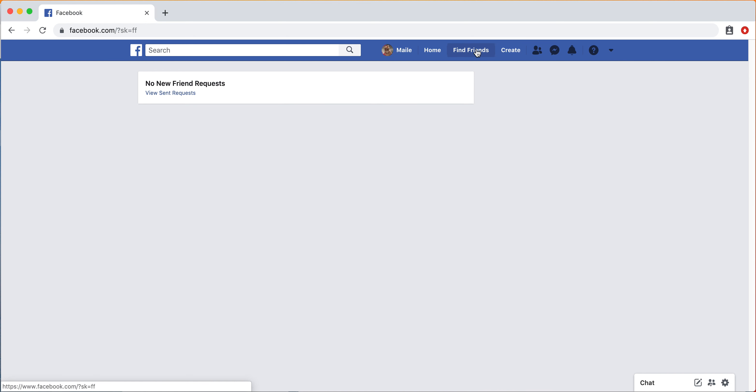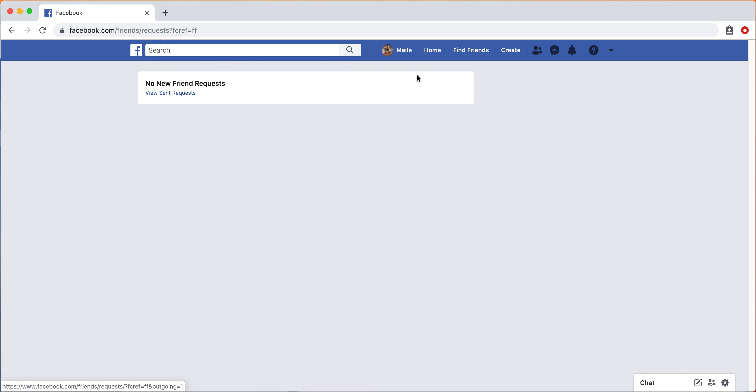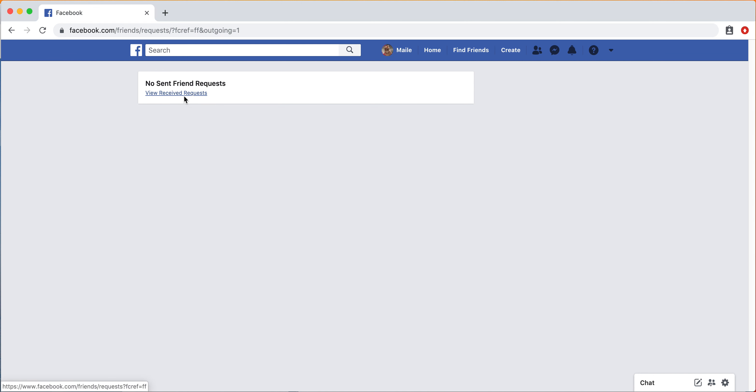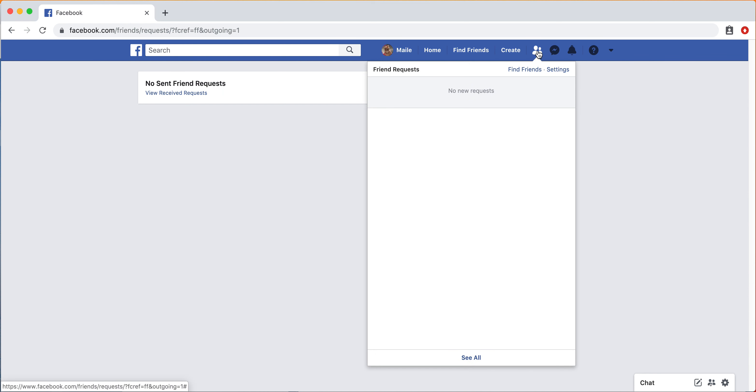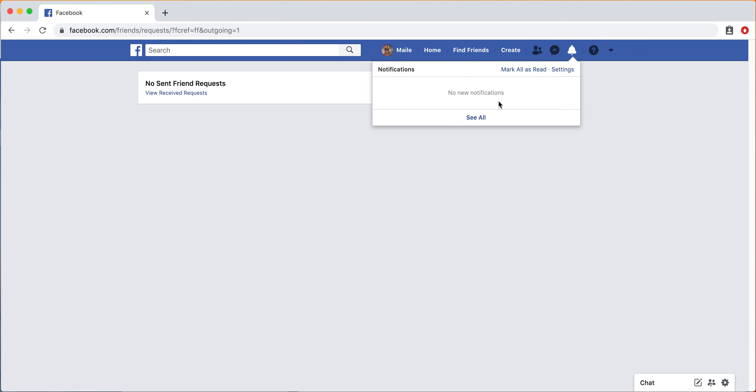You can click this Find Friends button at any time if you need to find more friends. I have no new friend requests here. And you can also view if you've sent any friend requests that haven't been accepted or denied yet. The messages and then notifications will show you if anything is happening that you need to see.